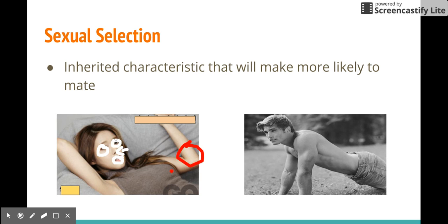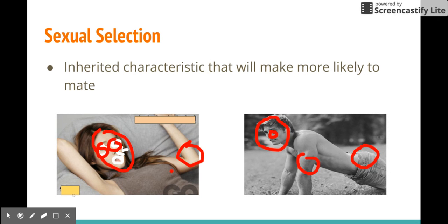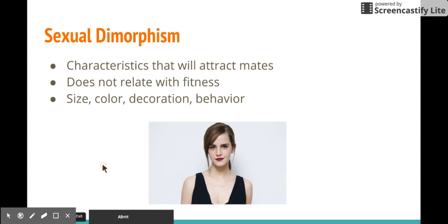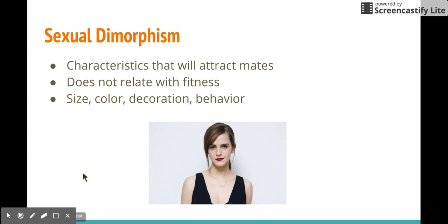Circles all the way — I guess humans are attracted to circles. And sexual selection leads to sexual dimorphism. Sexual dimorphism refers to the differences between male and female characteristics that organisms are attracted to.